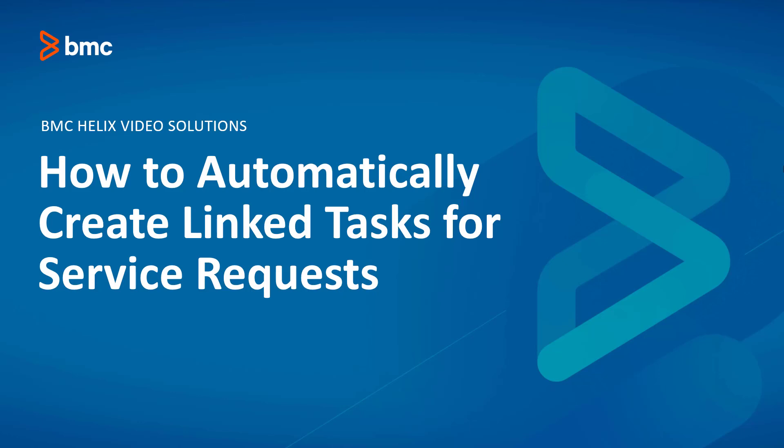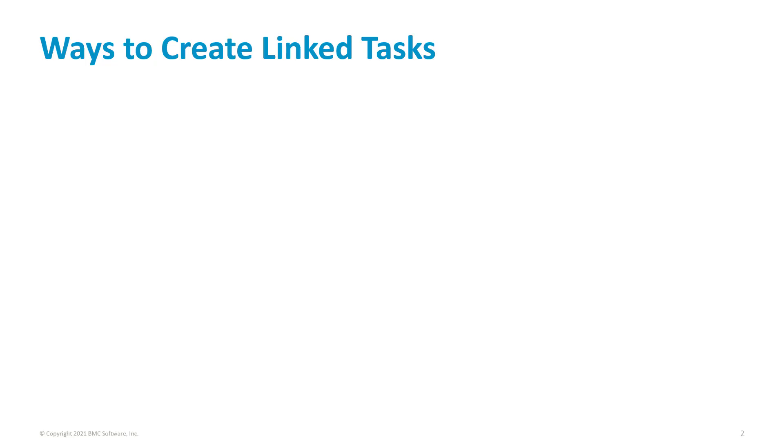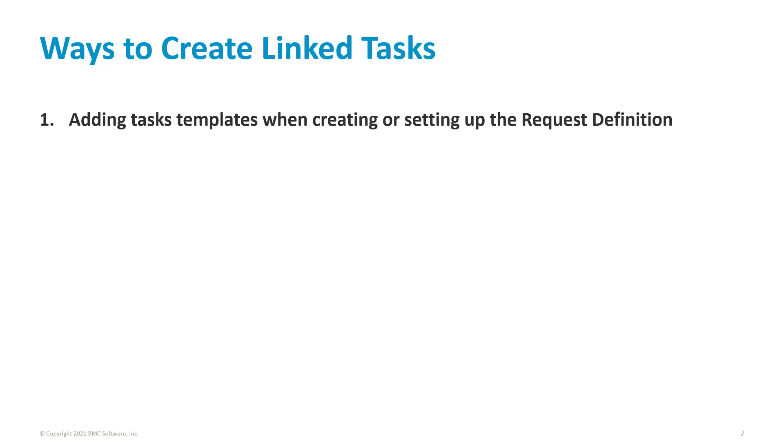Welcome to How to Automatically Create Linked Tasks for Service Requests. We have basically three ways to create linked tasks on service requests. One is by adding the task templates when creating or setting up the request definition.